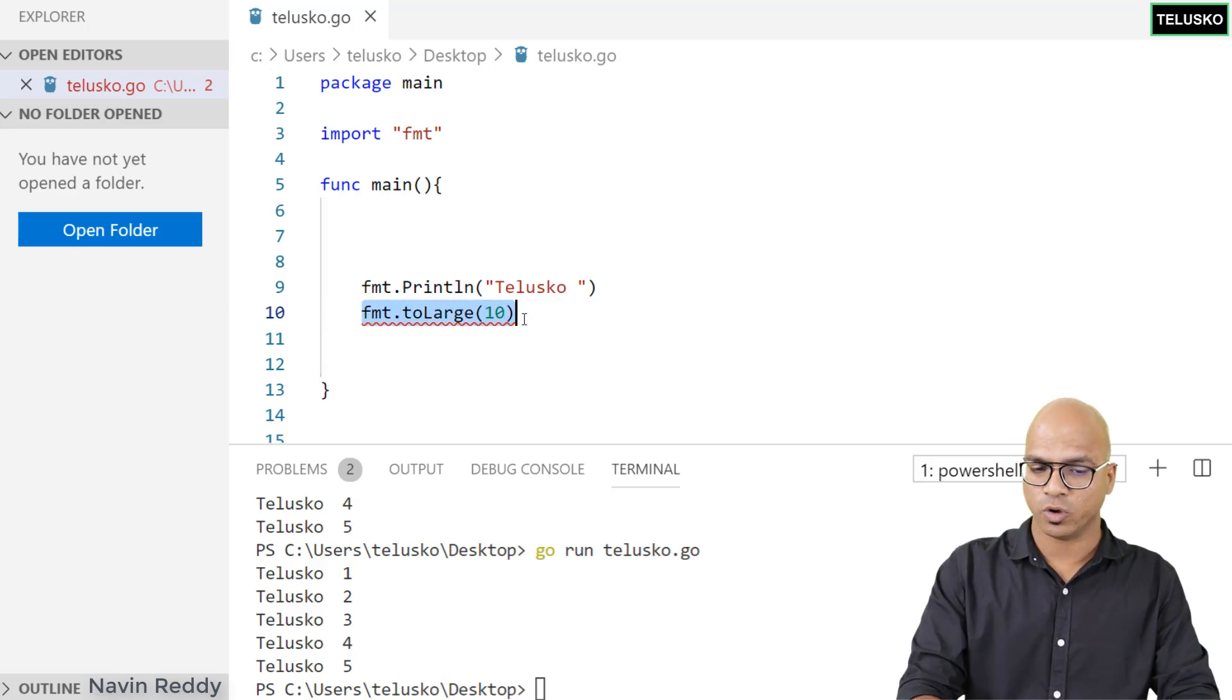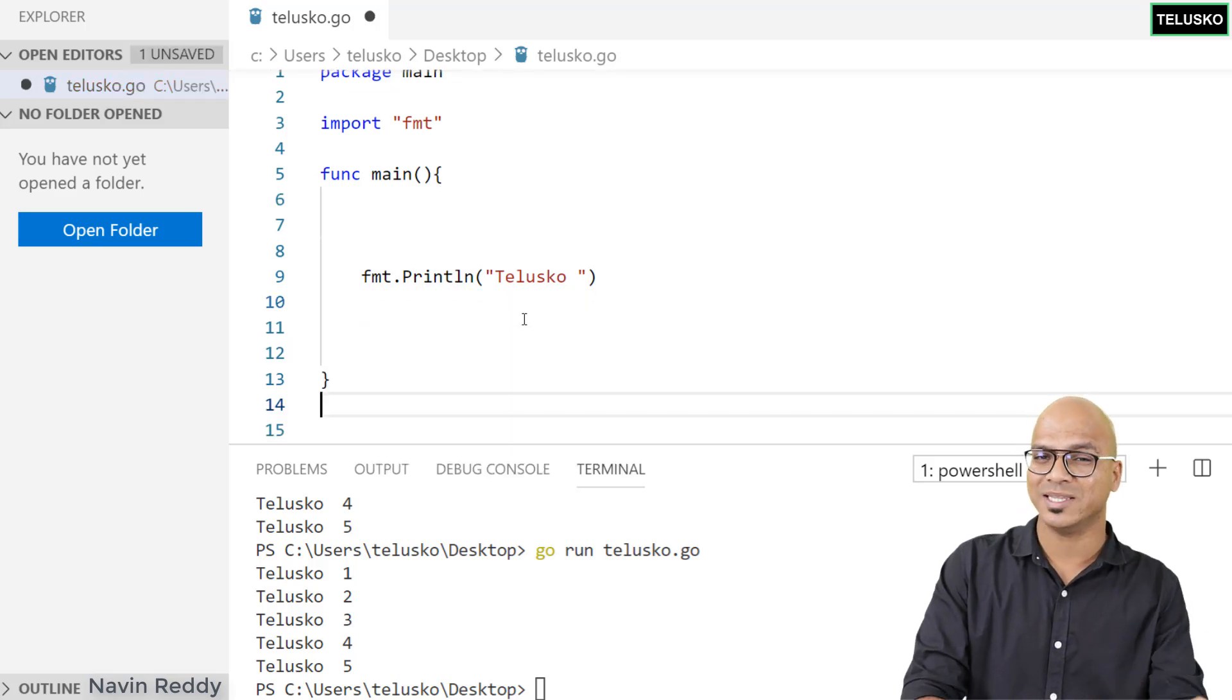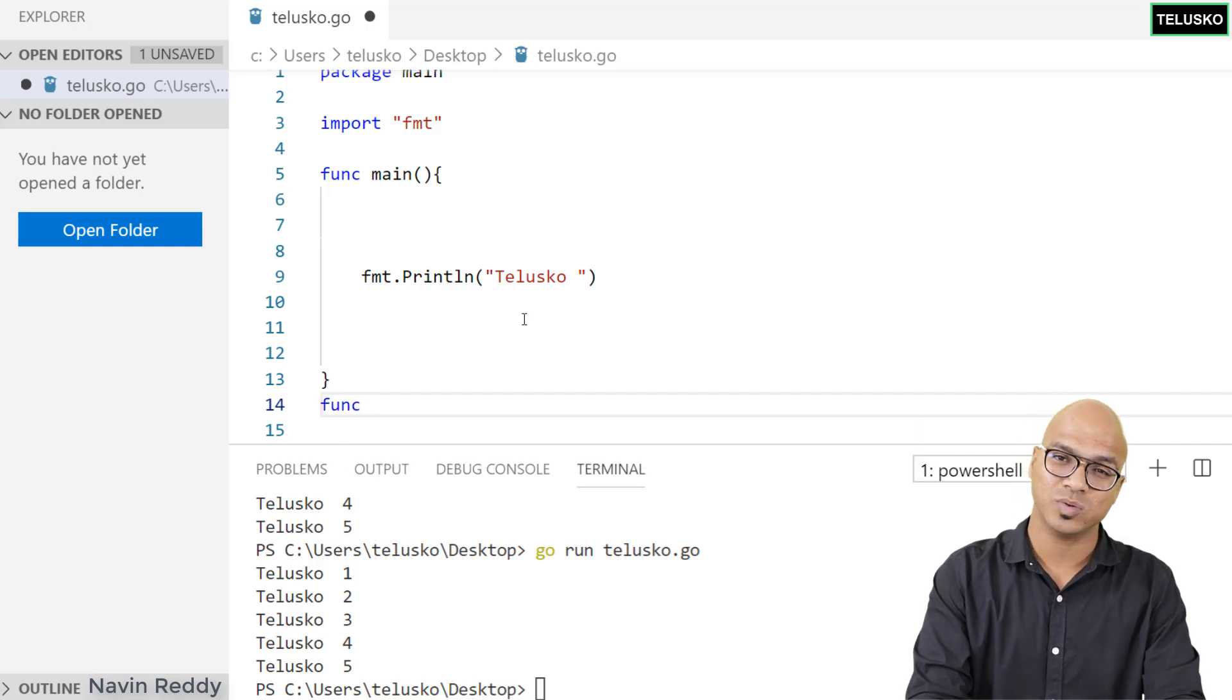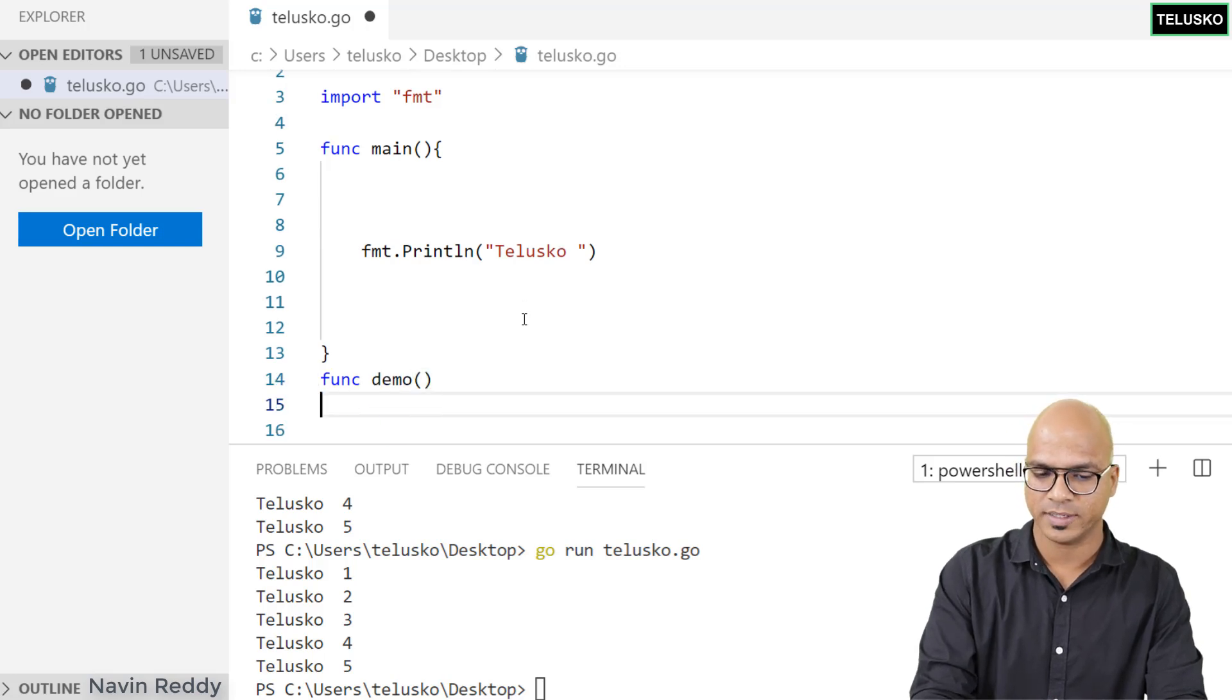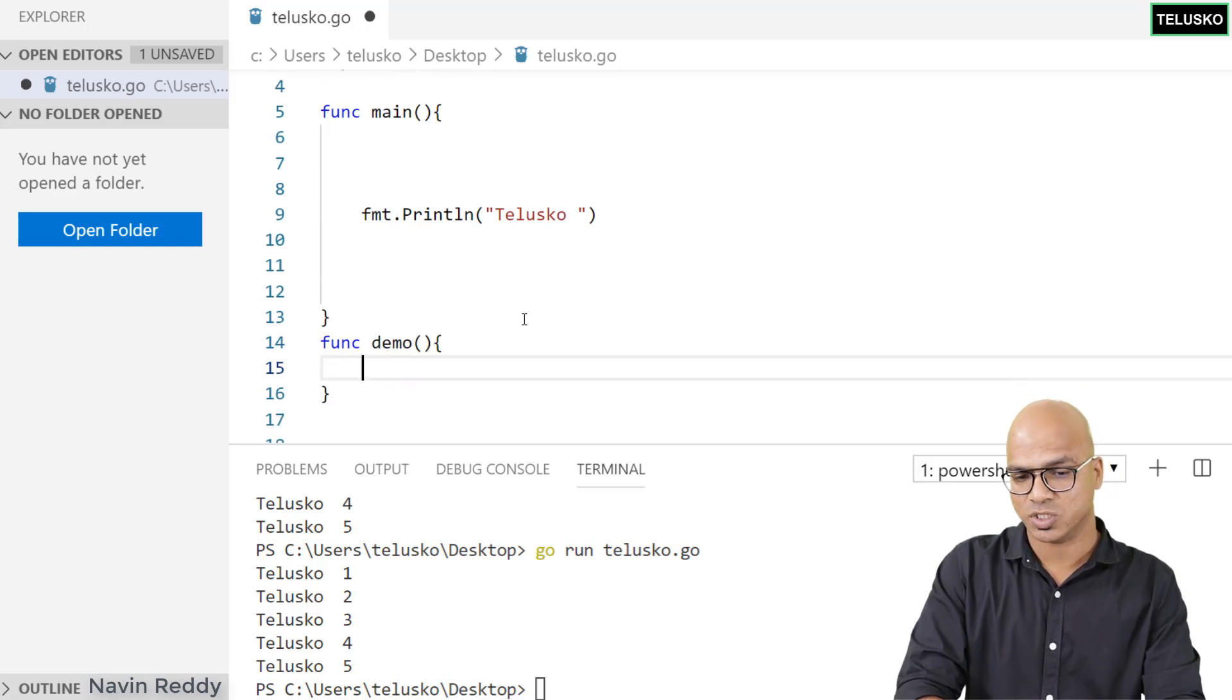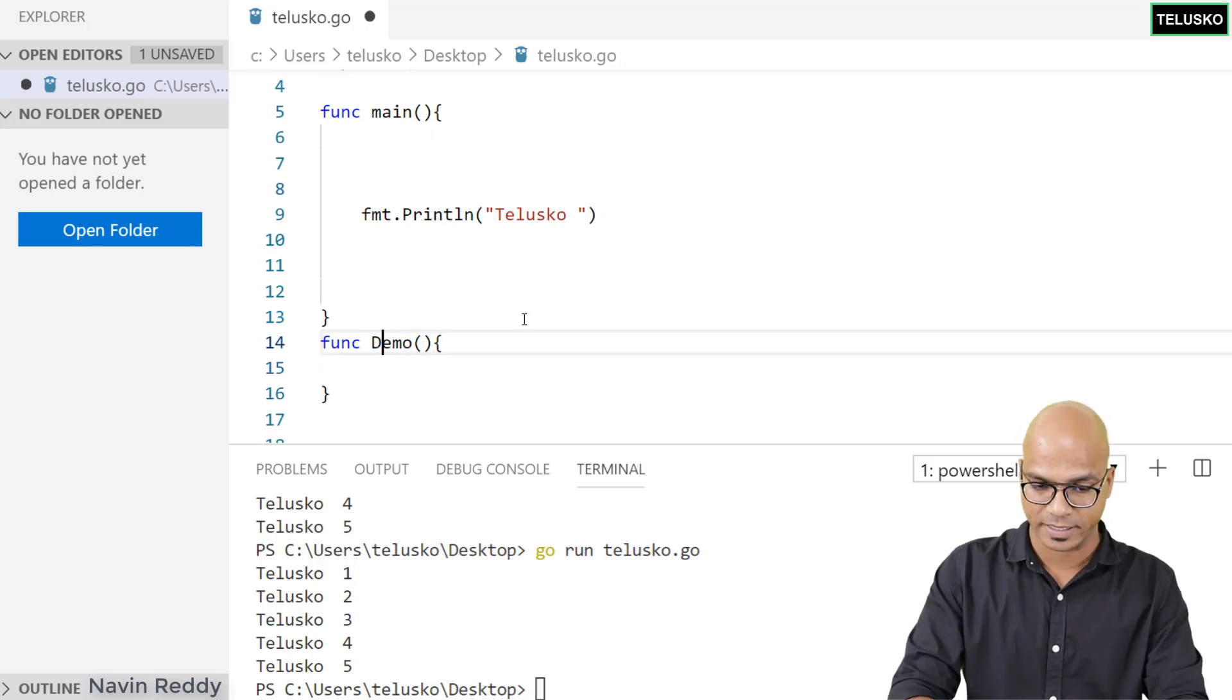When you define your own function, in this case main, you can't access main outside this package. But what if you want a function accessible outside? Let's say my function name is demo. If I say small demo, it's accessible only from this particular package. If you want to access it from outside the package, you have to say capital D.